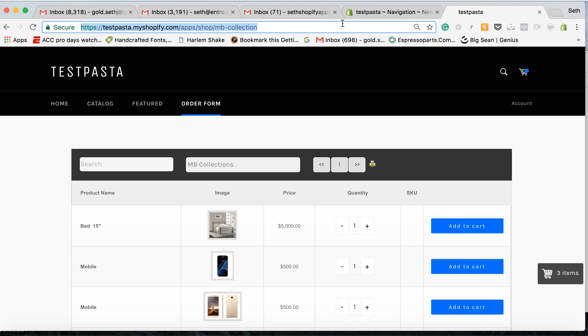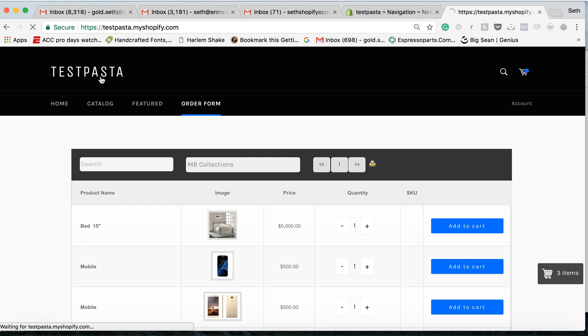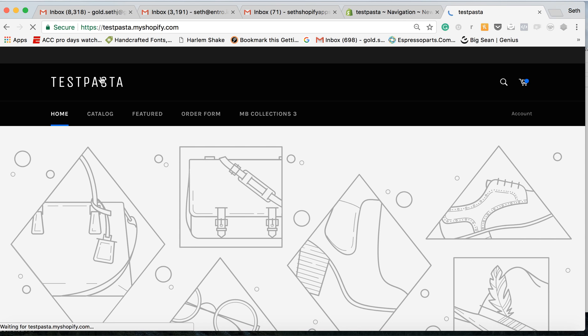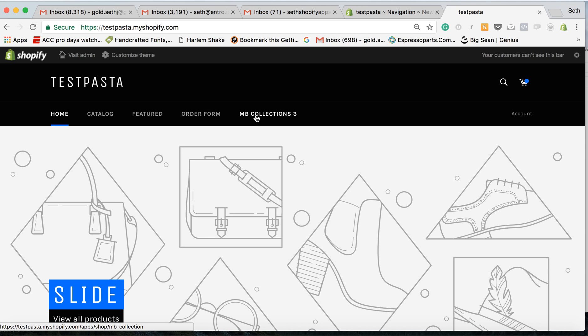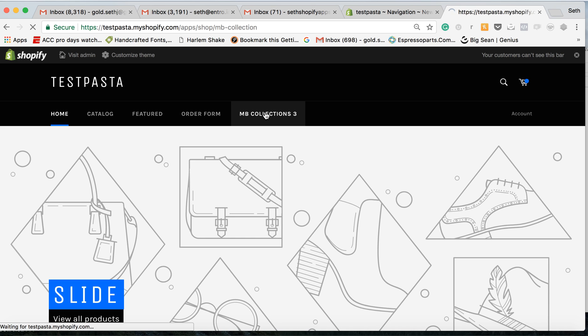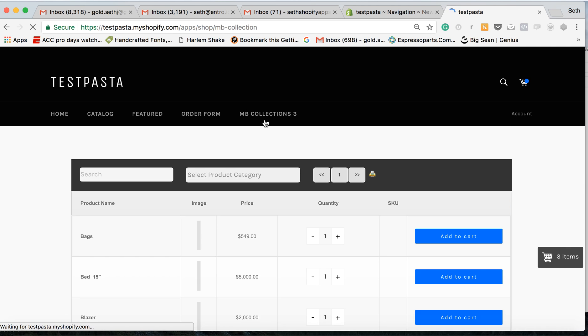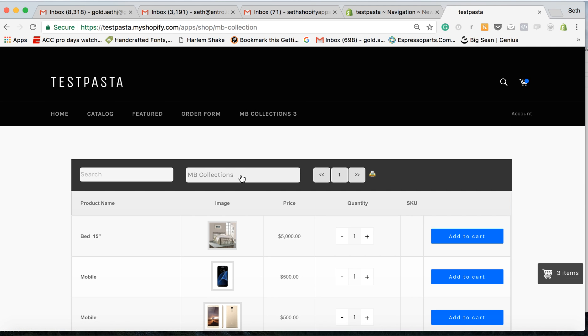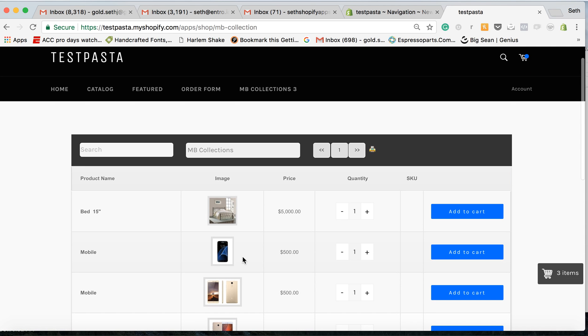Now when I refresh the website, you'll see the MB collections is at the top of the navigation and customers can go there directly.